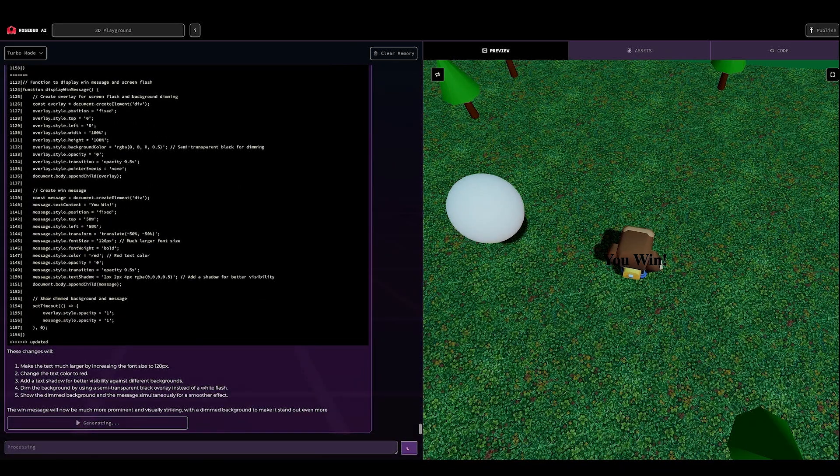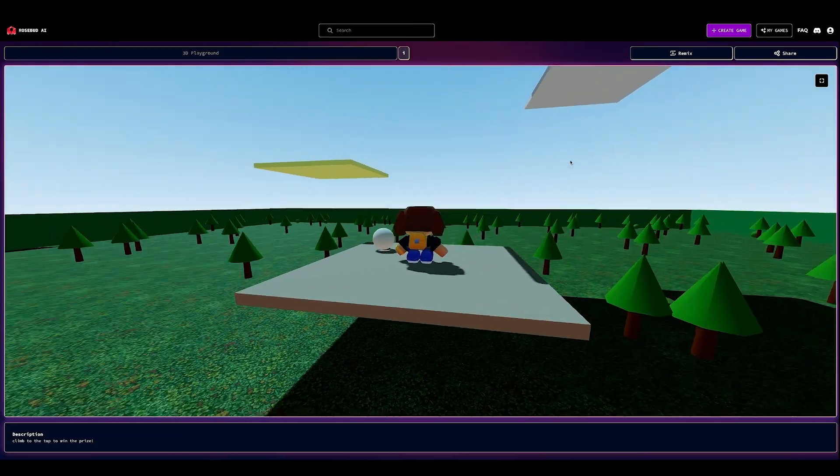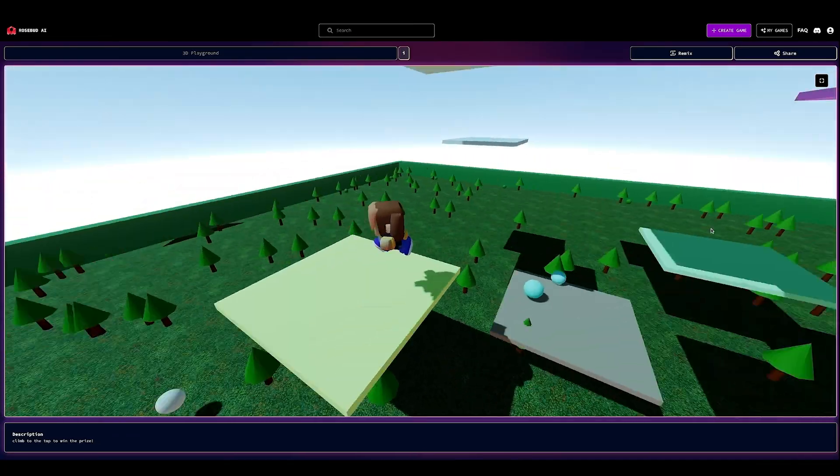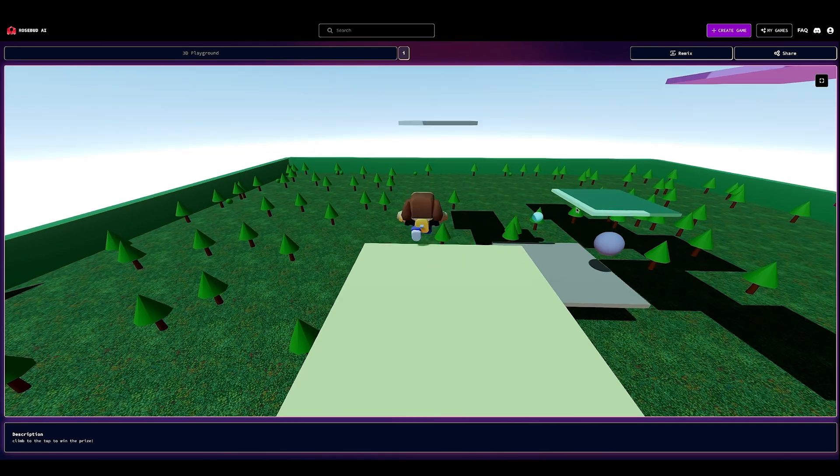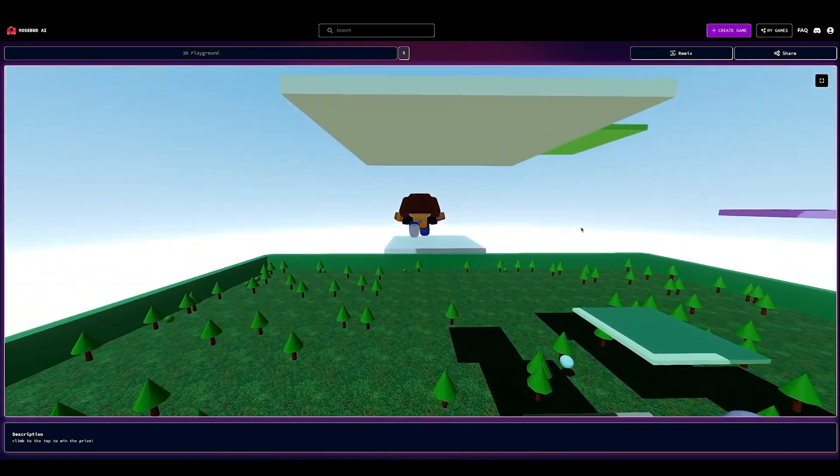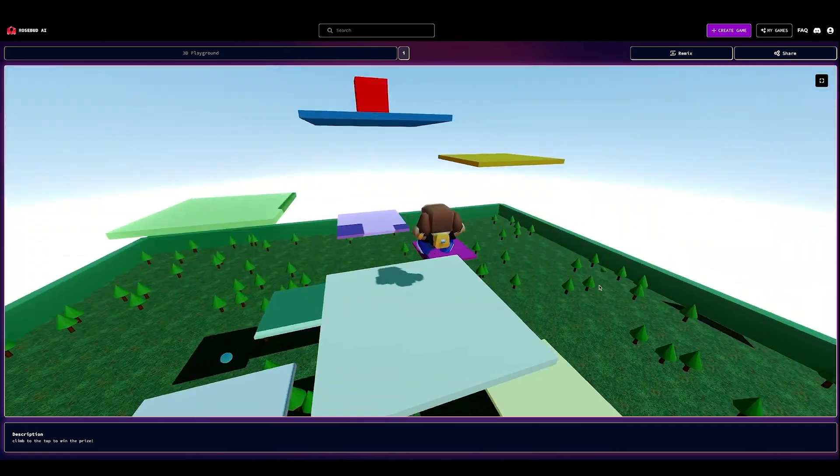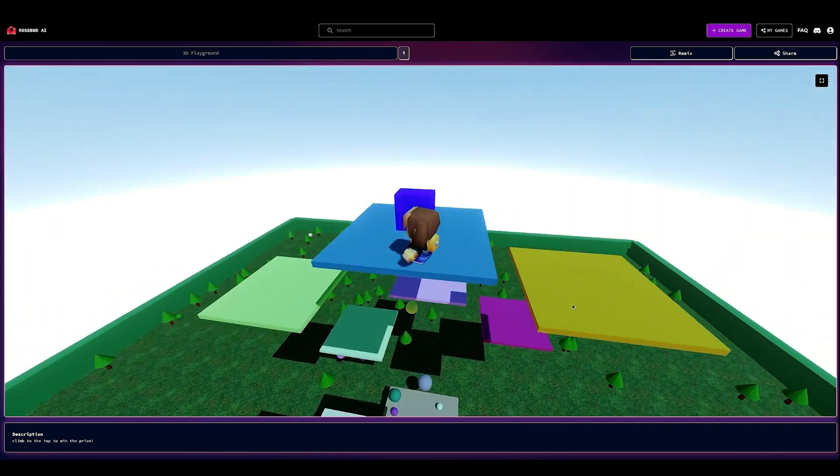Even if you already use a different game development engine, Rosebud is very interesting to try, and helps you improve as a game developer, as the chatbot constantly provides detailed explanations of the features and explains how the code works.